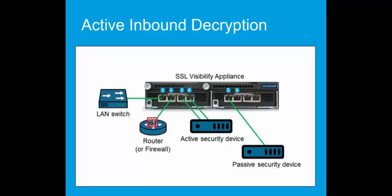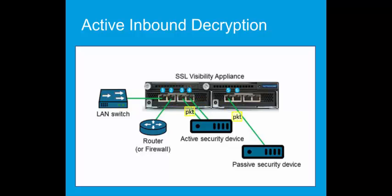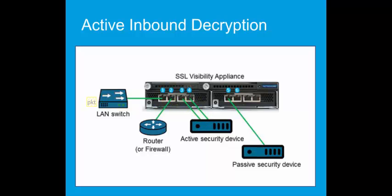When the SSL Visibility Appliance is inline, traffic is sent to the security device. The active security device may find some of the traffic to be bad, for example, containing a virus or malware, in which case it will get blocked, dropping the flow. If the active device returns the traffic back to the SSL Visibility Appliance, it is assumed to be good or virus-free. It is re-encrypted and sent to the destination.